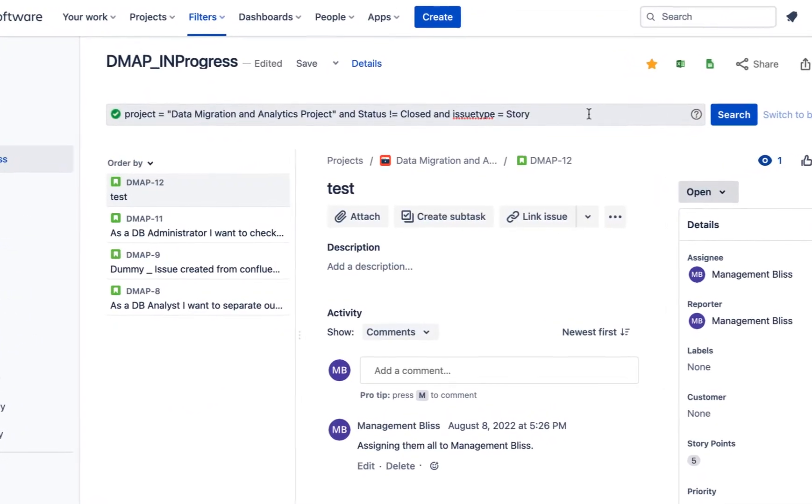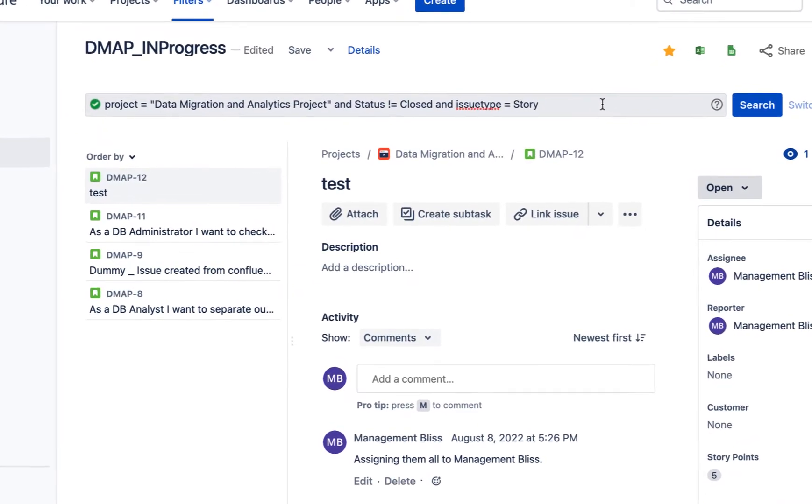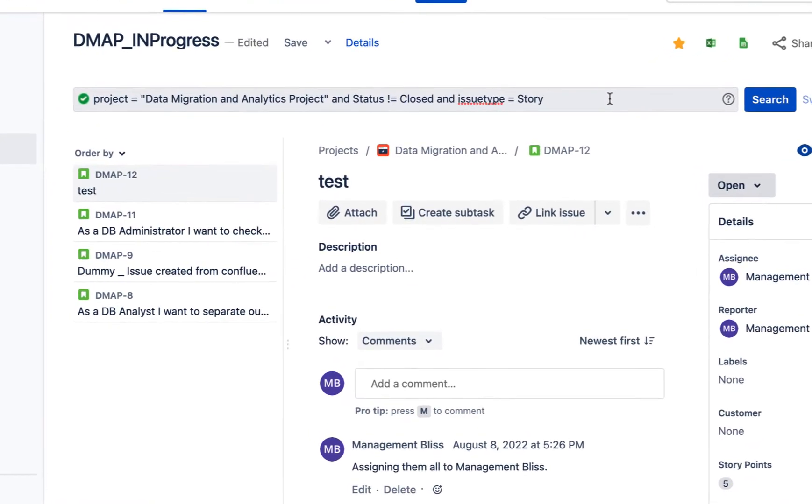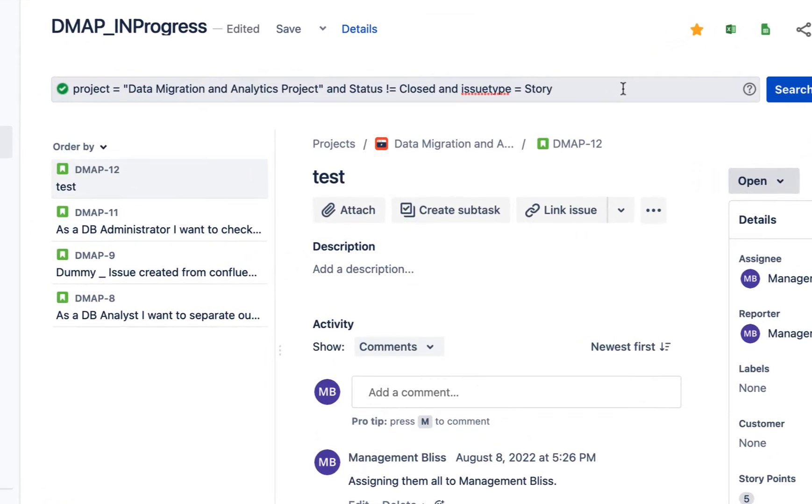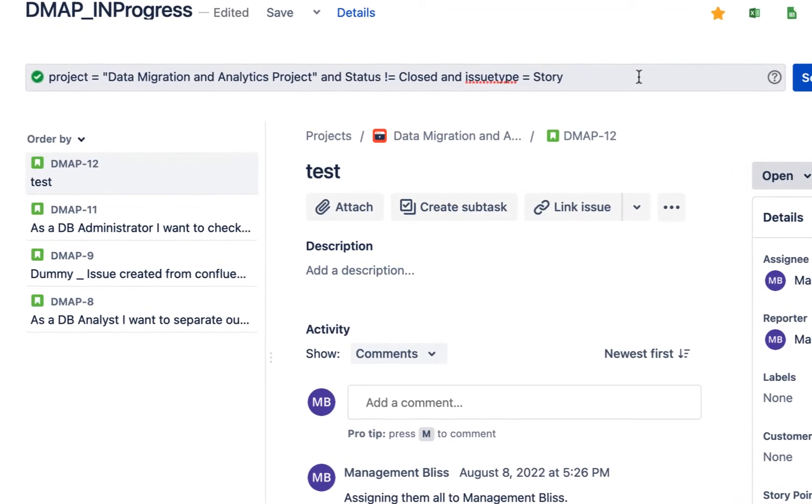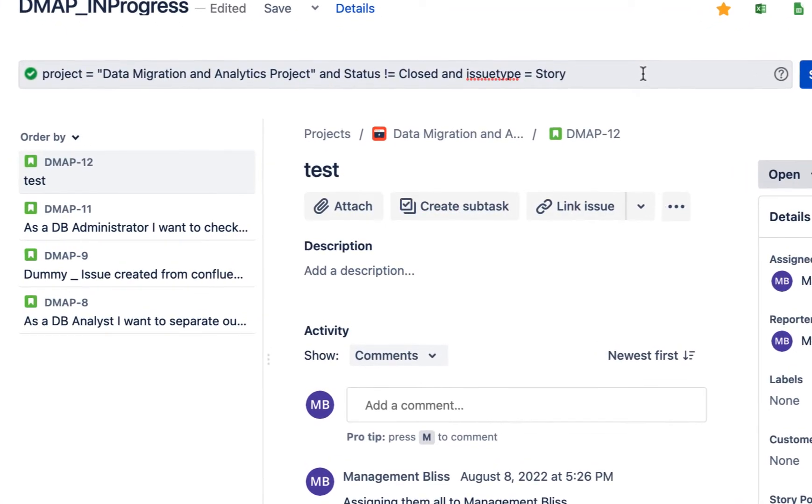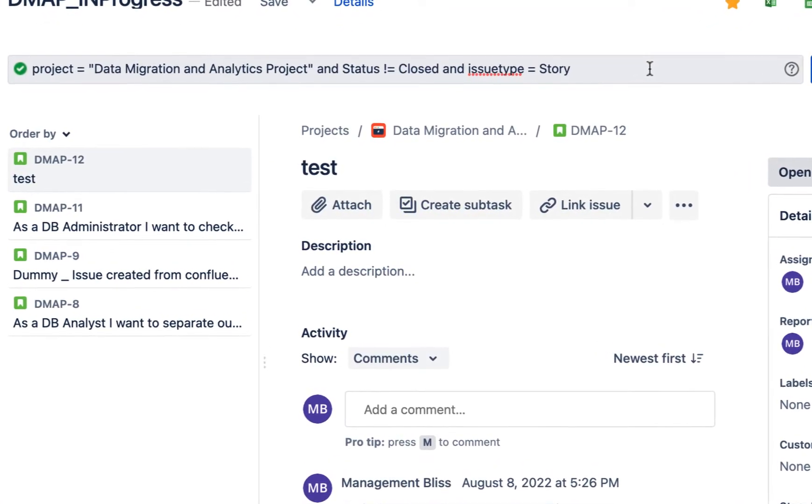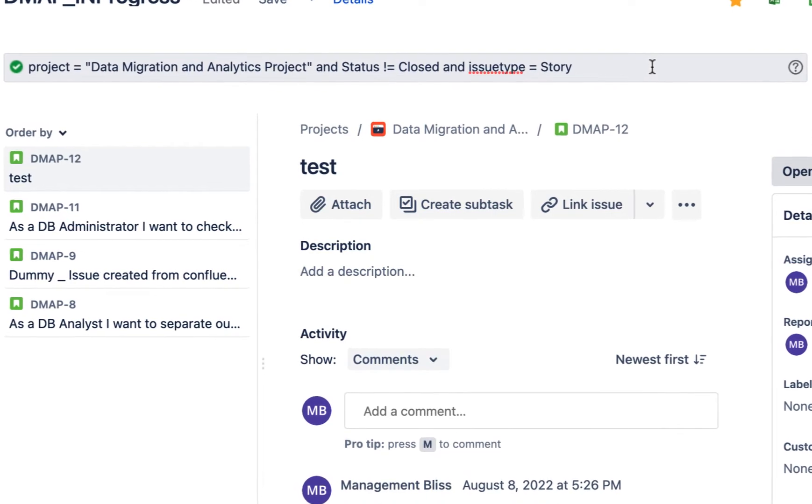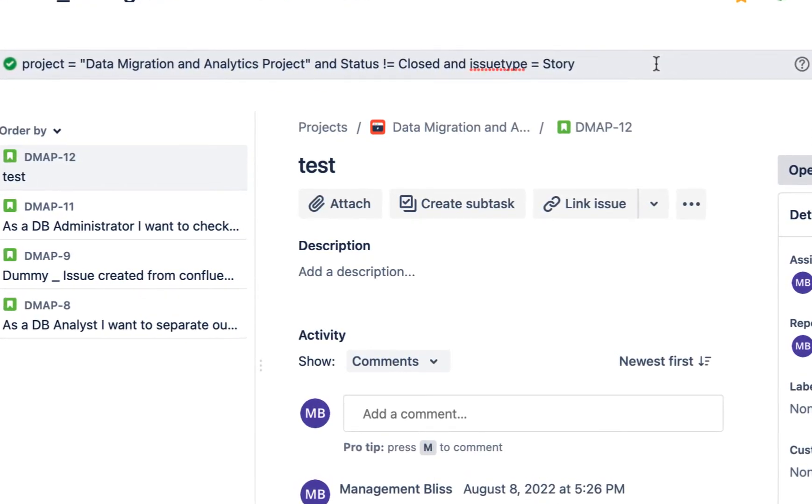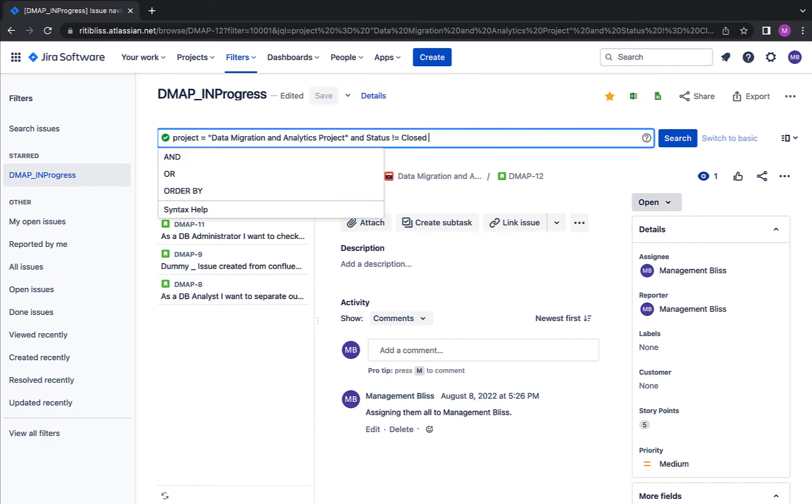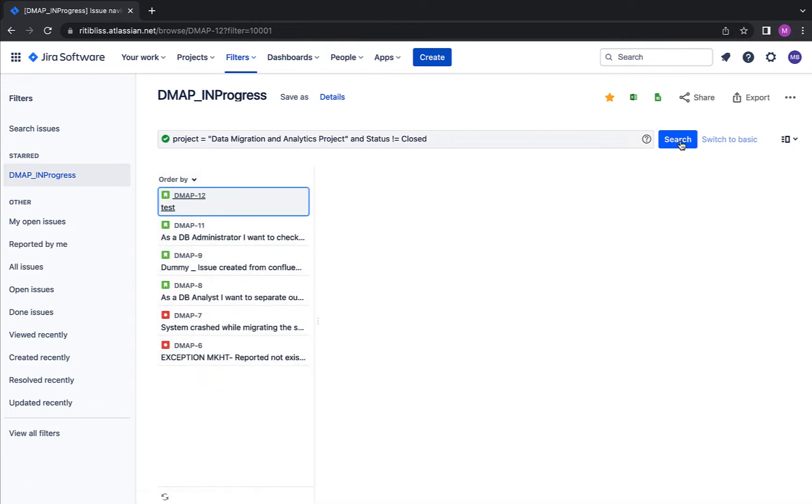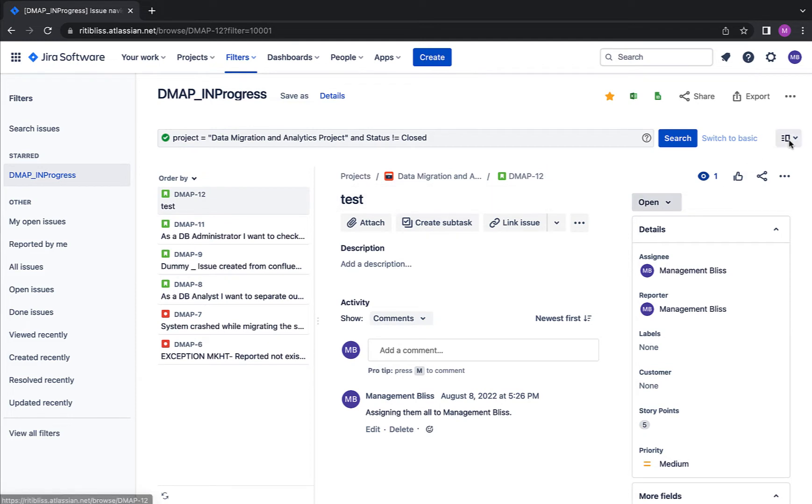Similarly, if you want to make changes only to bugs, then we have to make the similar changes in the filter. So what I'm trying to say is that to whatever issues you want to make changes, make sure you have a filter created for it or you have some search results filtered on this page. But I need to make changes to all the issues for this project which are not closed, so I'll just stick with the earlier filter which I have created.